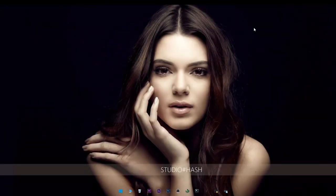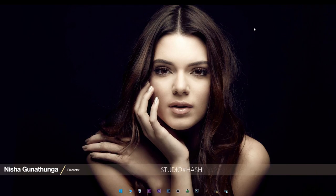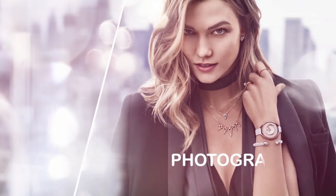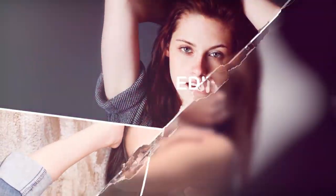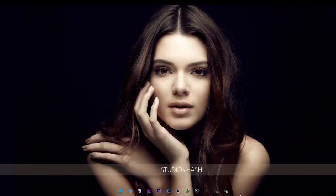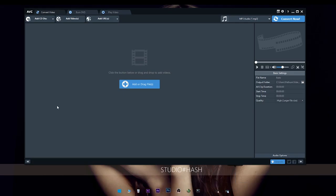Hello everyone! I am in the studio. I am going to show you how to make videos. Let's get started with this video. We have a software called Any Video Converter.